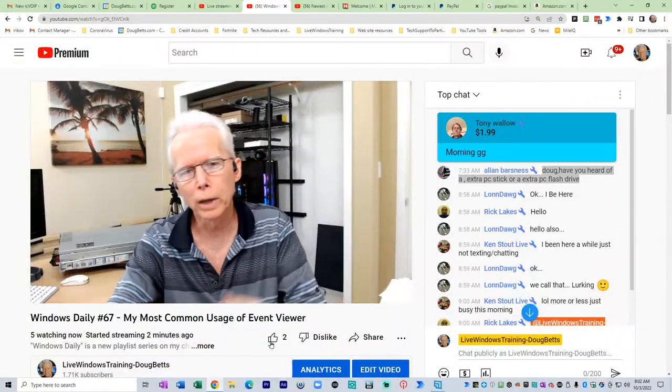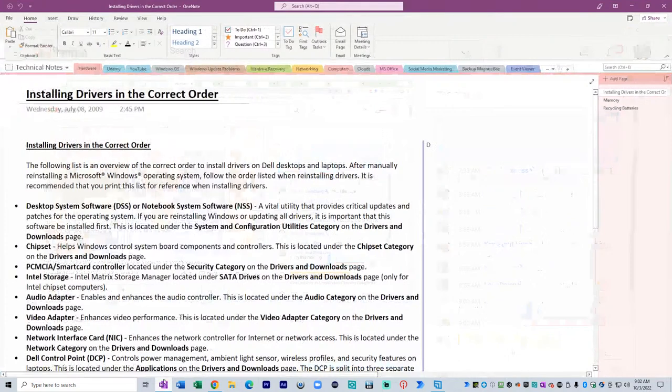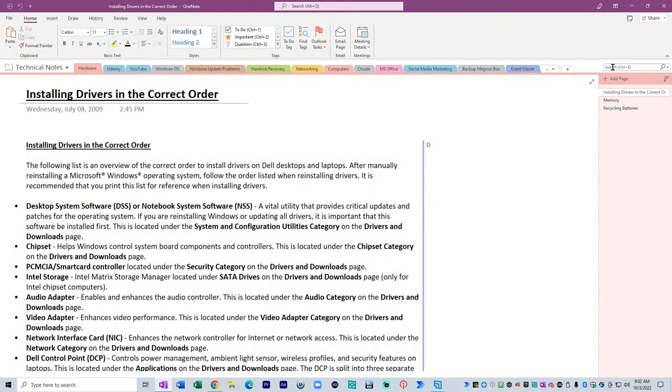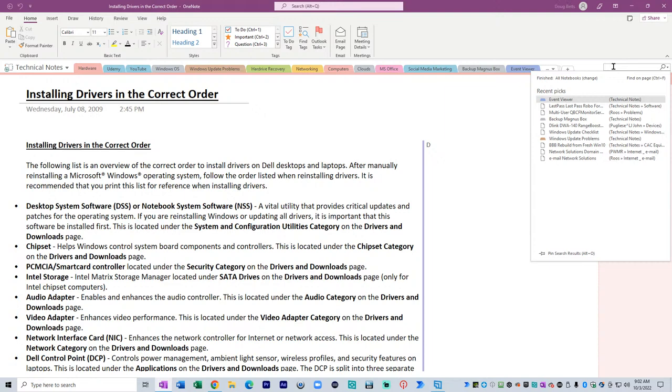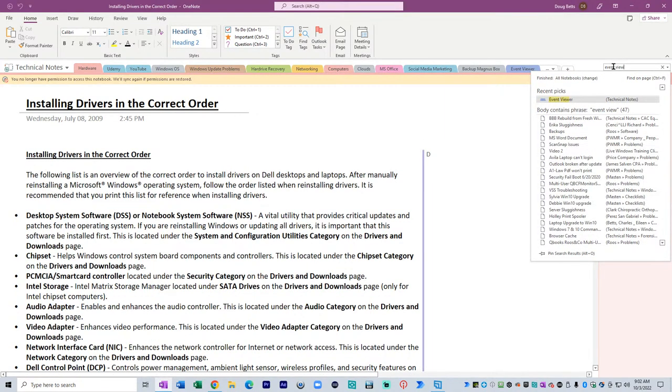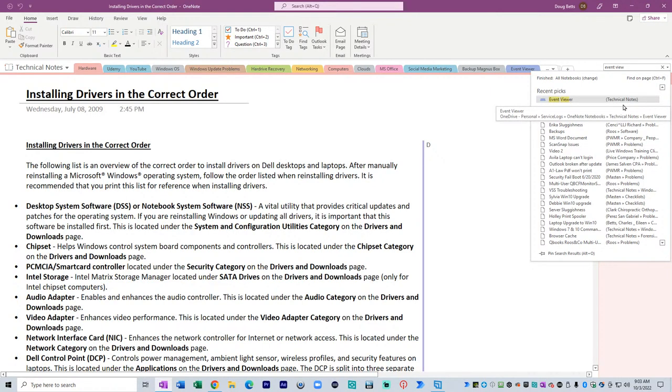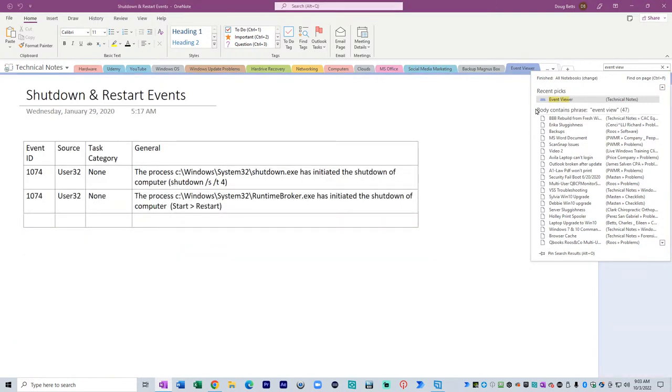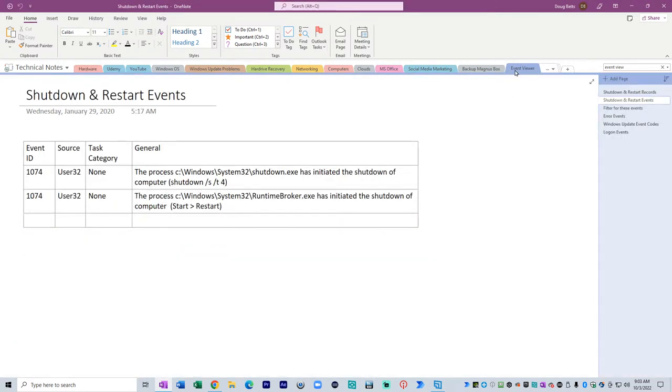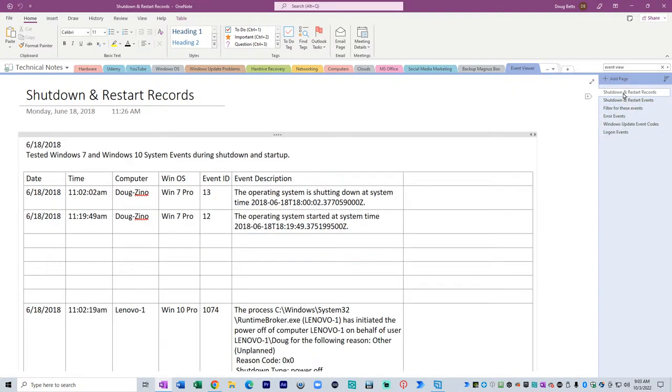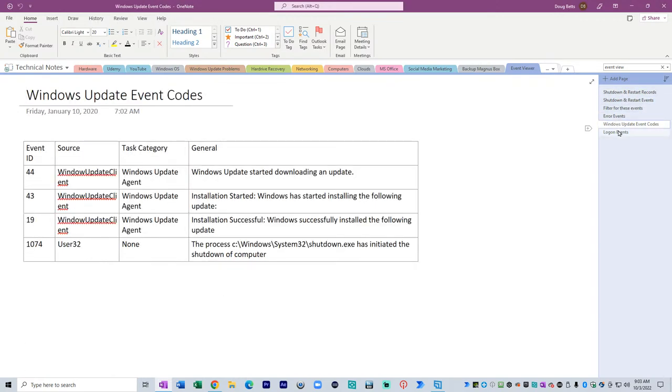Today's topic is something else. My most common usage of Event Viewer. So the way I'm going to introduce that subject is I have notes in my OneNote program for Event Viewer. So I'll come down here to the taskbar and open OneNote. Then I'm going to come up to the search line on the upper right and type Event Viewer.